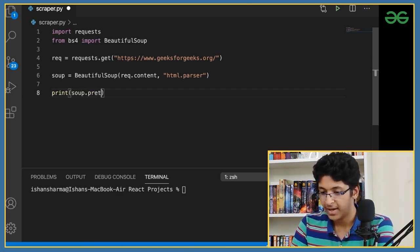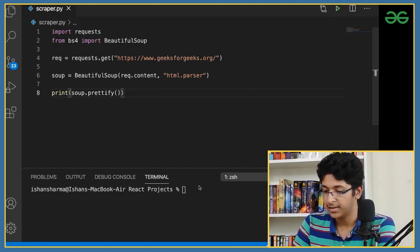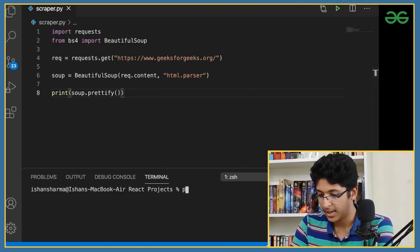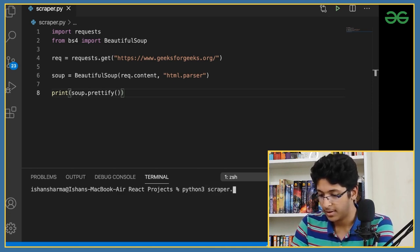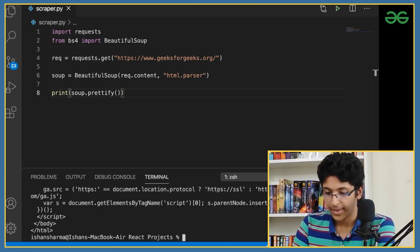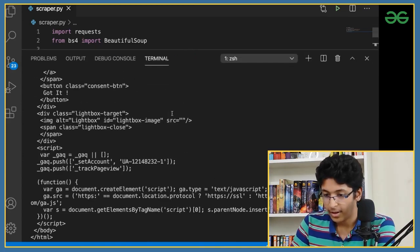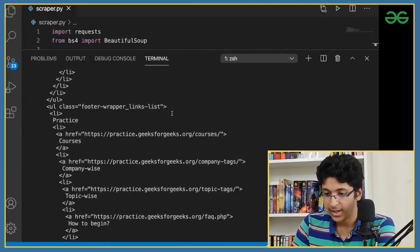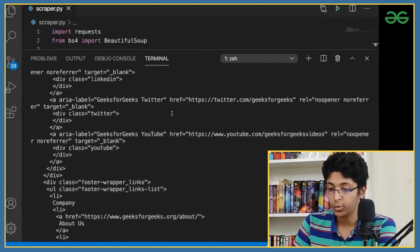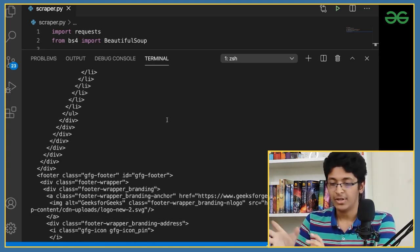I'll save this and go to the terminal and run python3 scraper.py — Windows users just type python. And as you can see, we got a bunch of data — a lot of data, as you can see right here. It's nicely indented because we used prettify. Without it we'd just get a bunch of random gibberish.